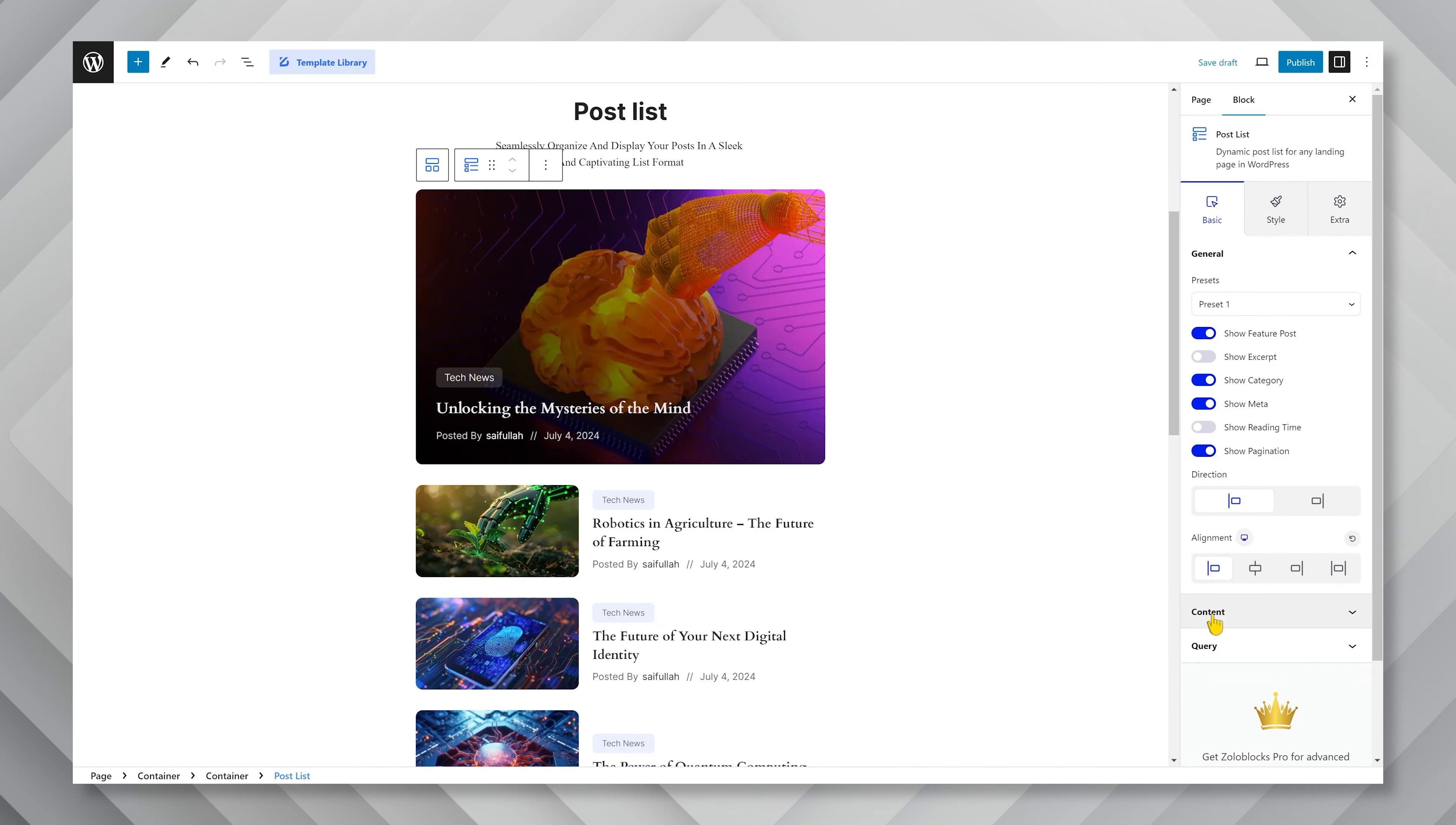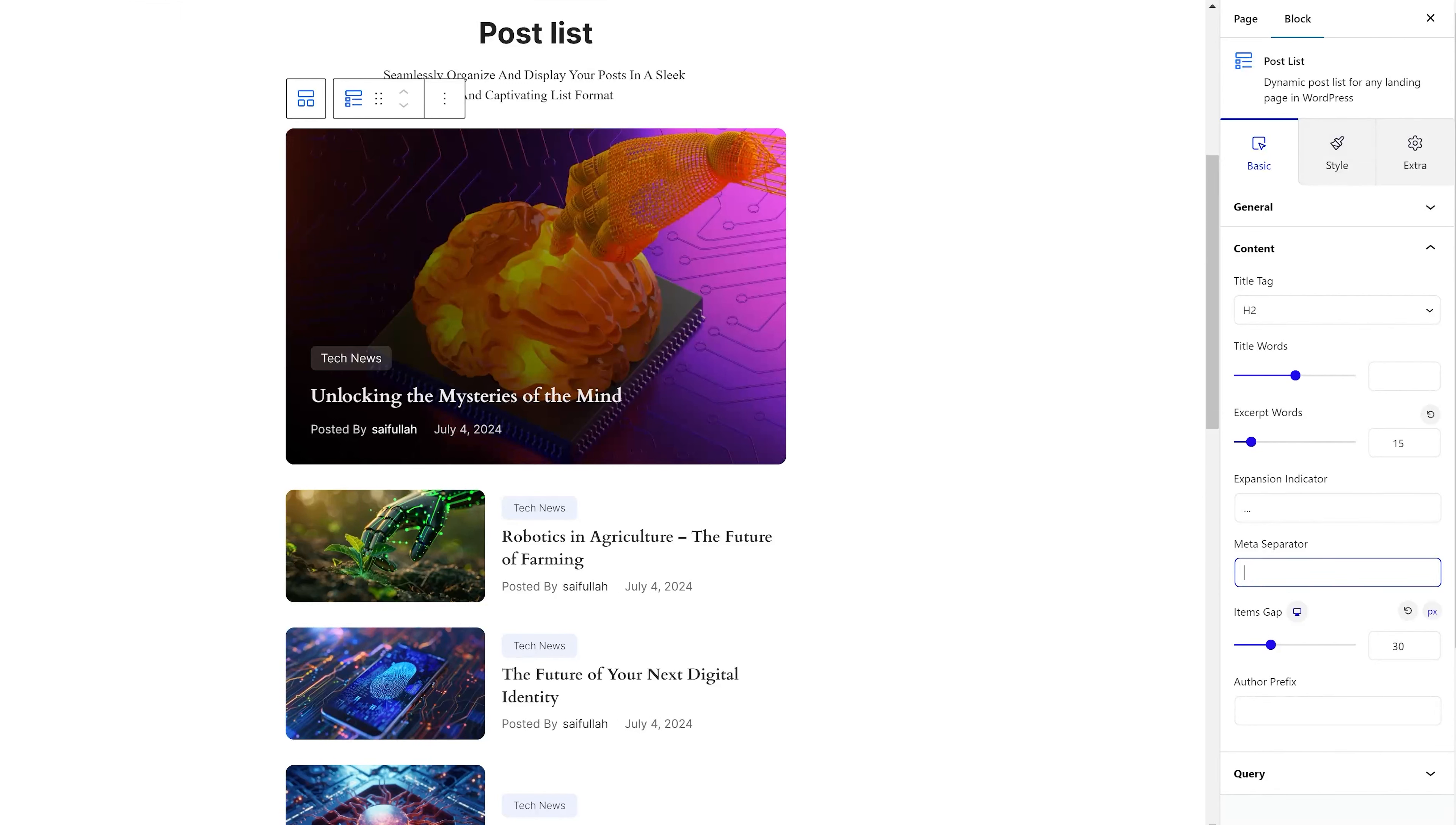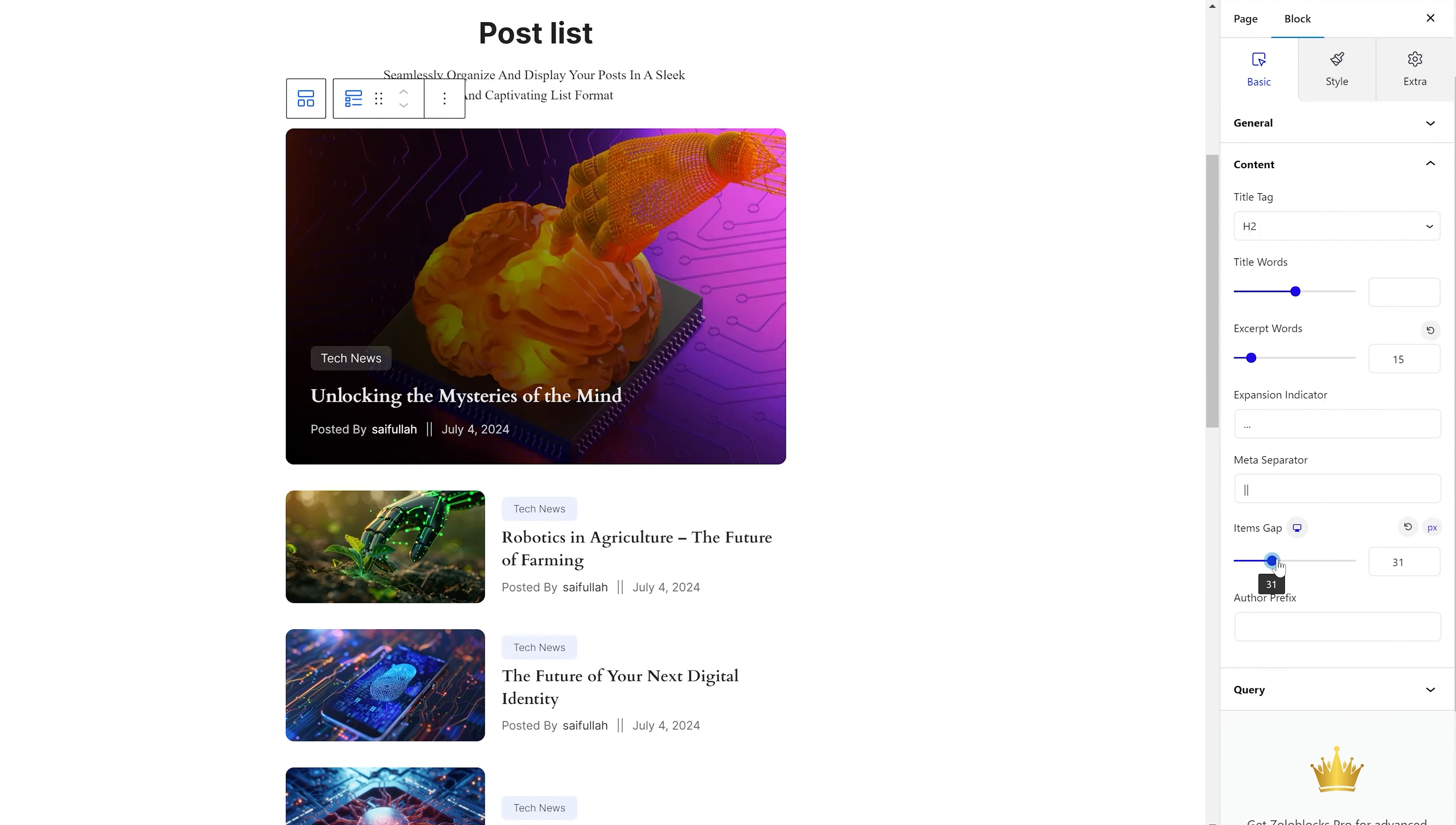Now, inside the content section, you can change the title tag, total word limit for the title, excerpt word limit, separator indicator, meta separator, and more. There's also an items gap scroll bar at the bottom.